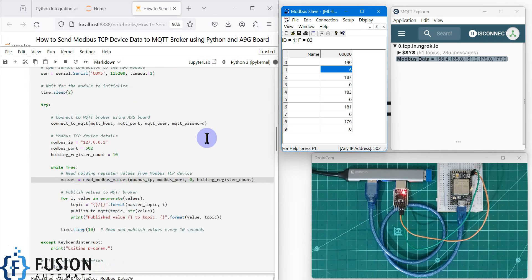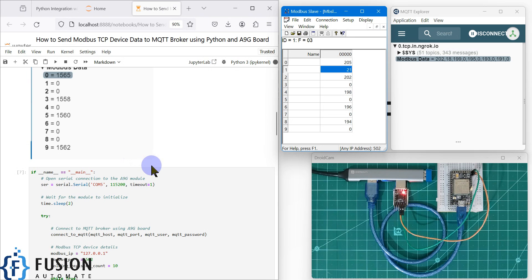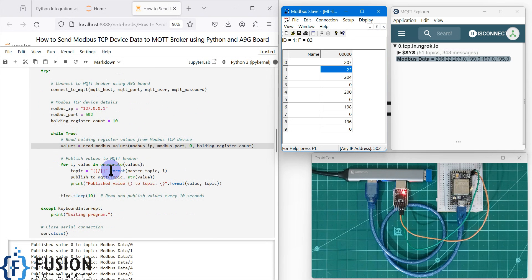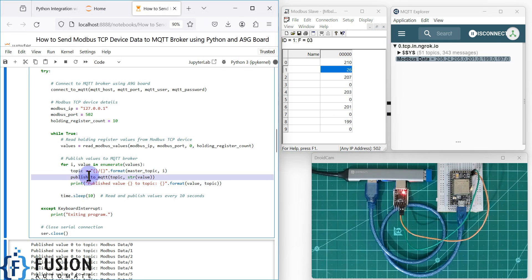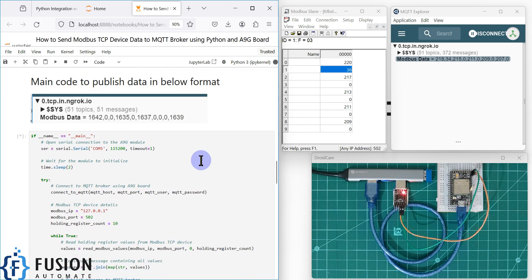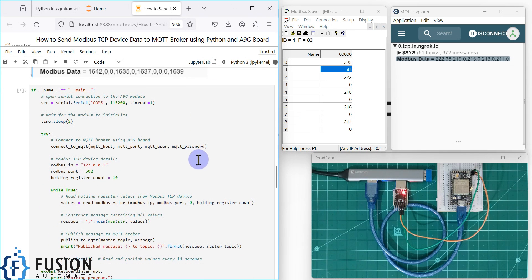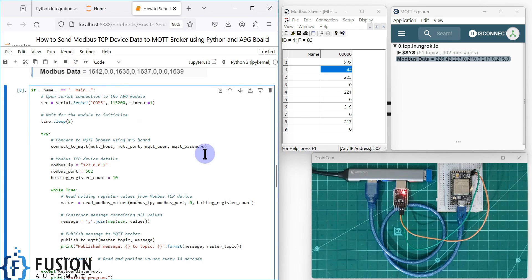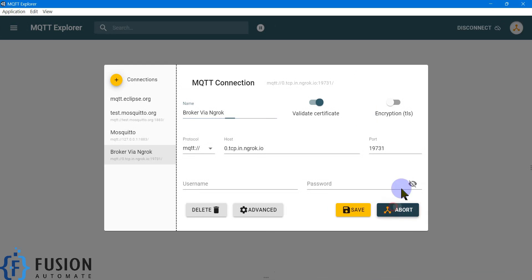With the per-register approach, if you have 100 holding registers and want to send all of them to the MQTT broker, the for loop iterates 100 times and each iteration calls the publish-to-MQTT function — that takes a lot of time. It is much better to send all data in a single shot in one request to save time and computing resources. The third option uses a JSON format. Let's stop the current code, disconnect, and reconnect.